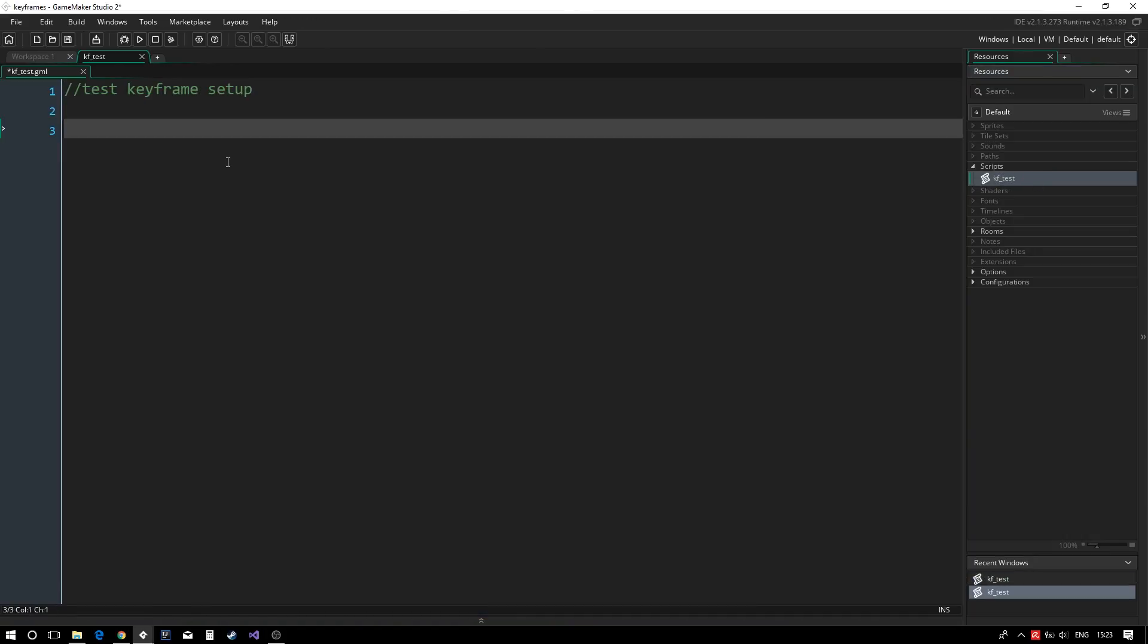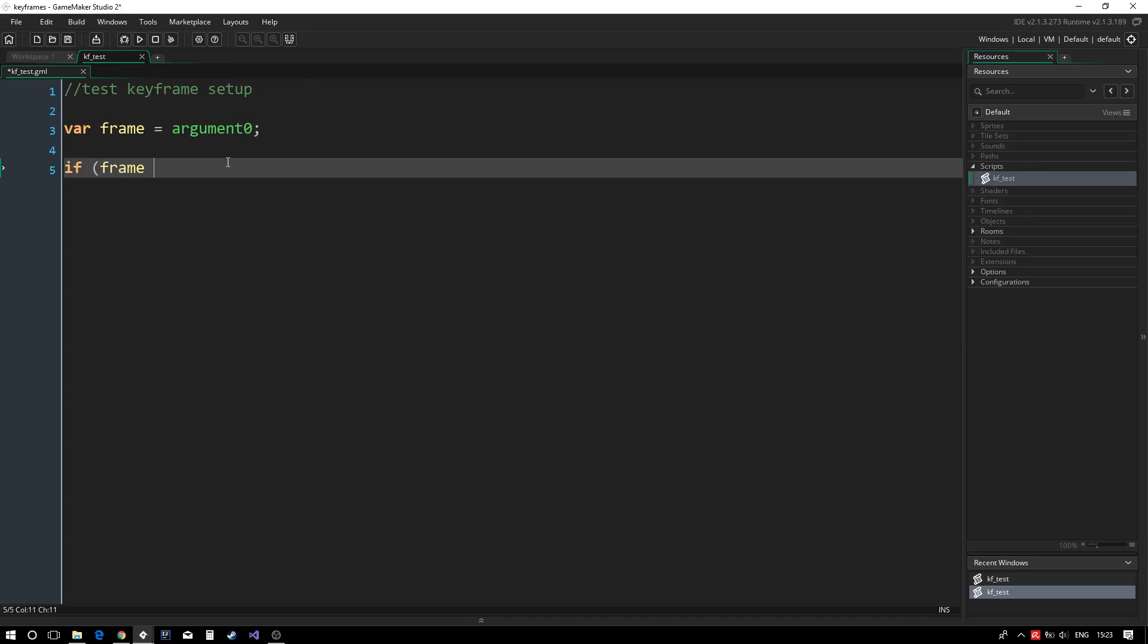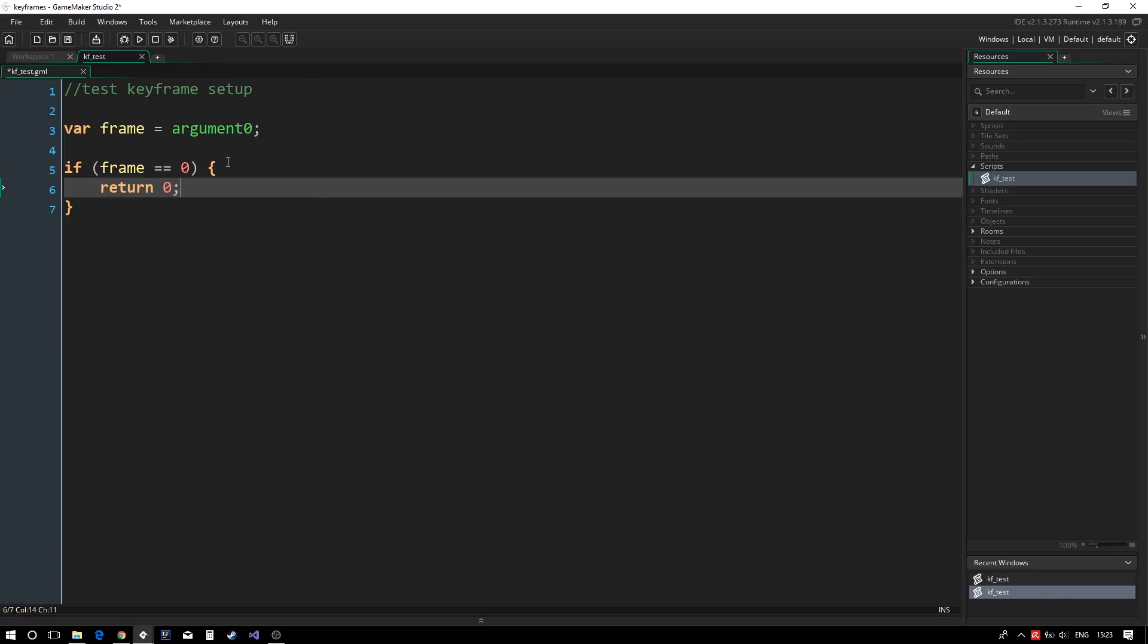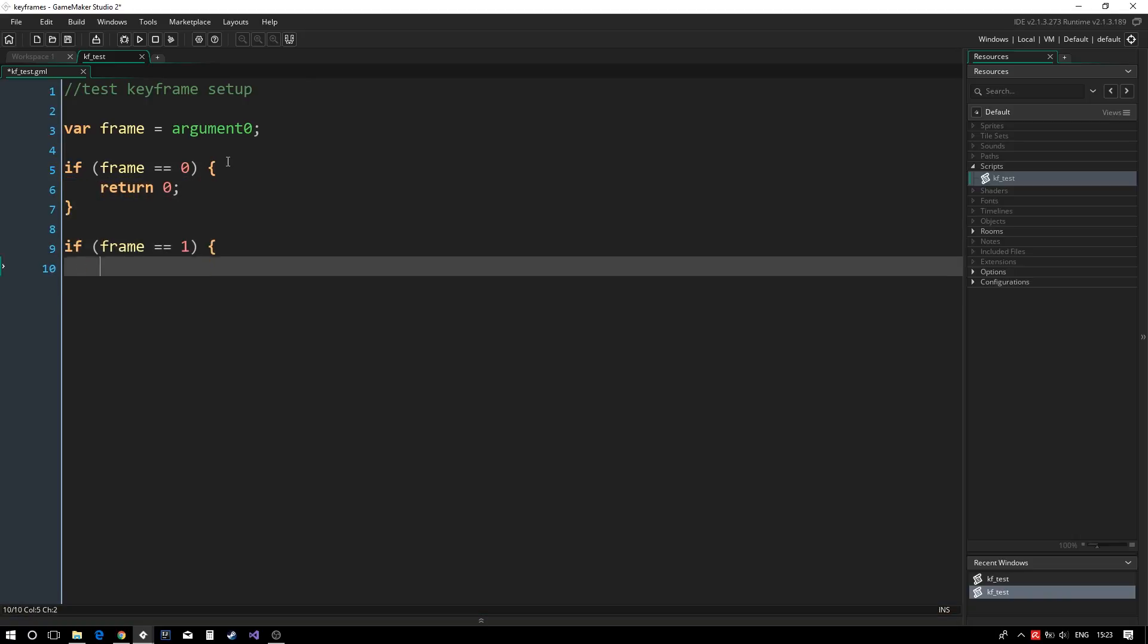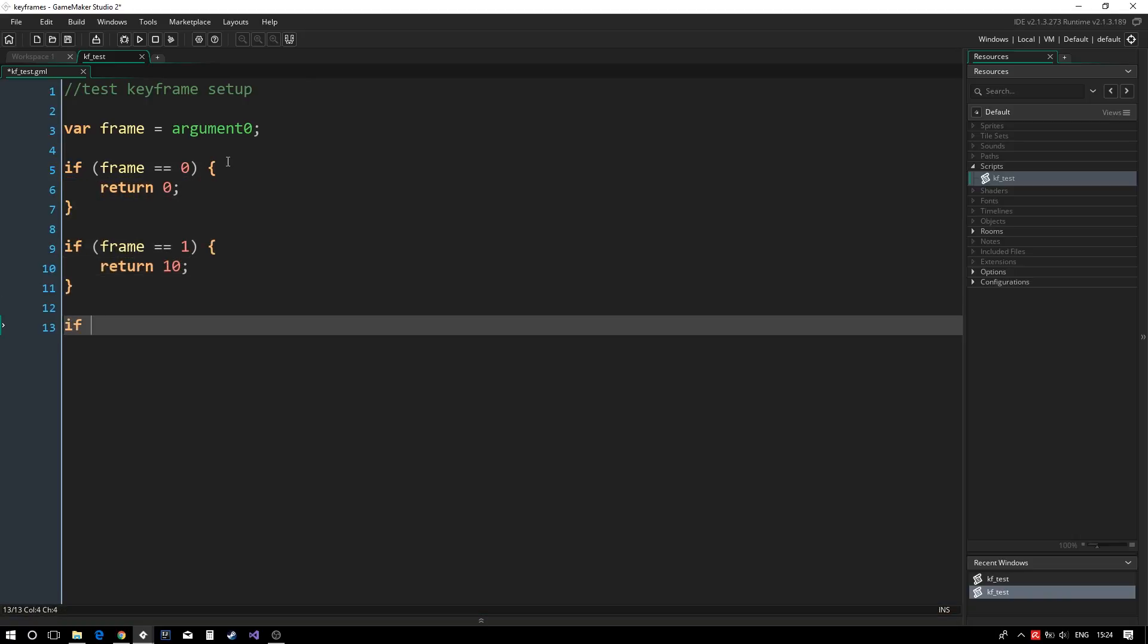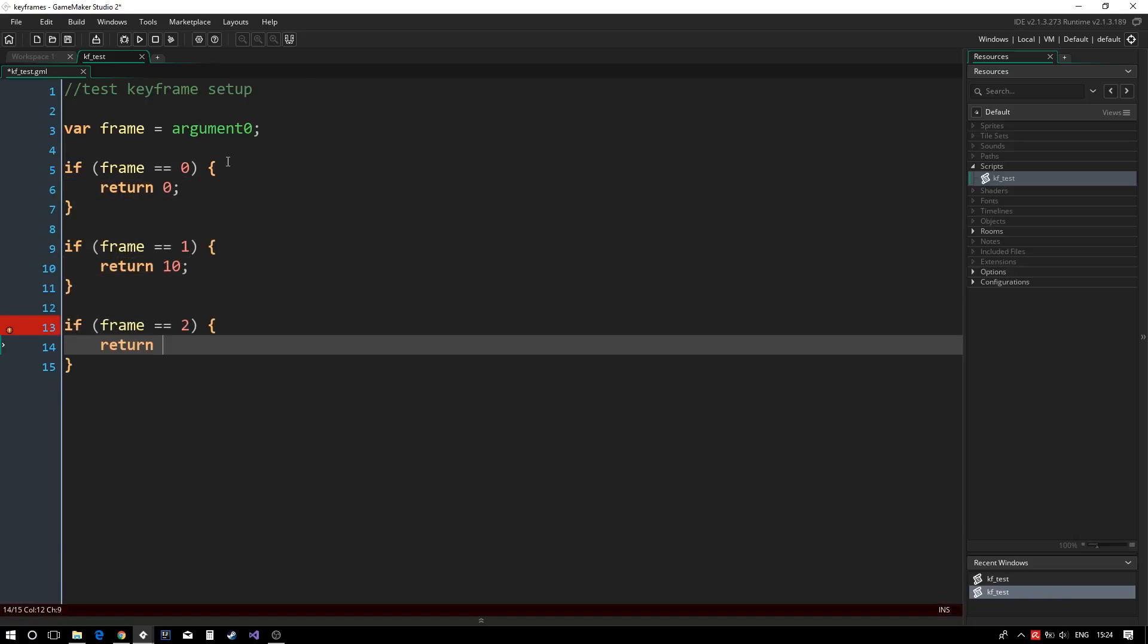A keyframe script will accept a frame number as an argument and they'll return the info about this frame. For now, we'll use a simple if statement to check the frame number and return a single value.